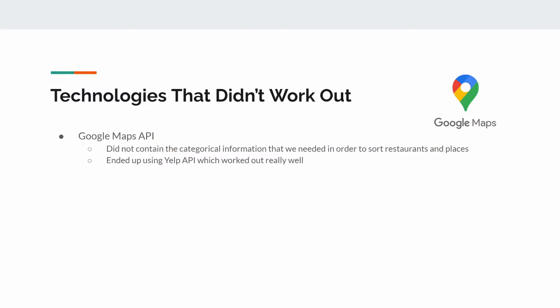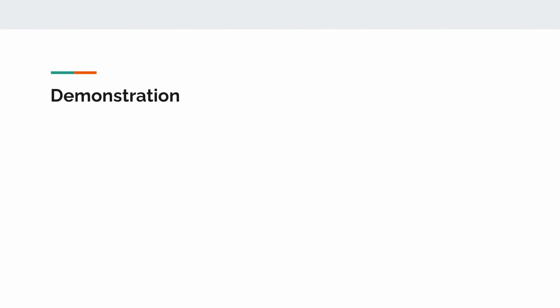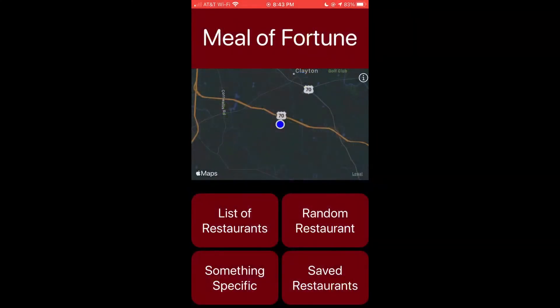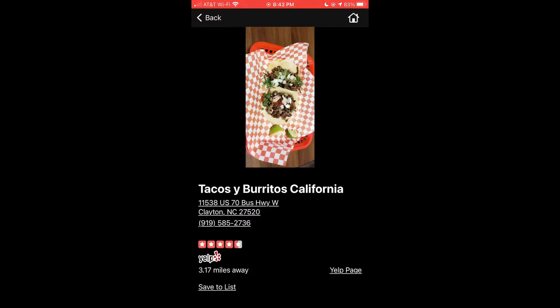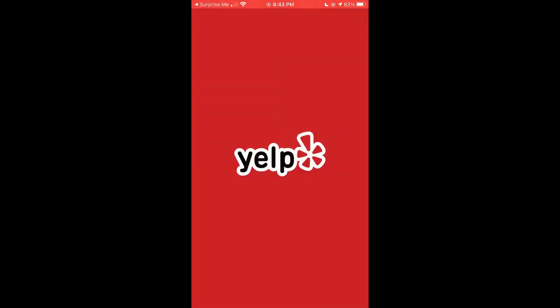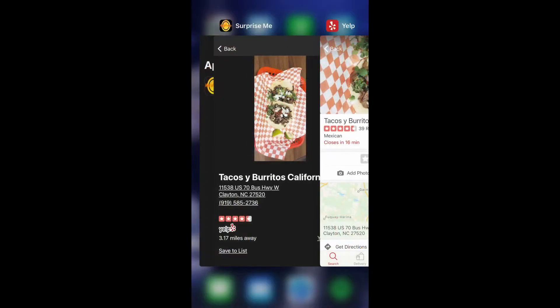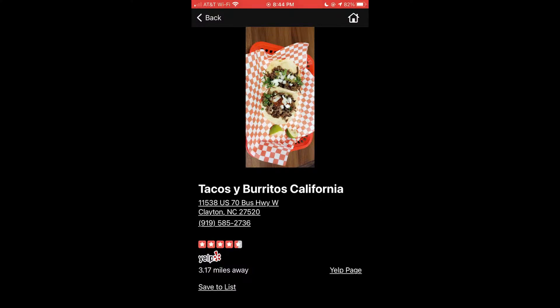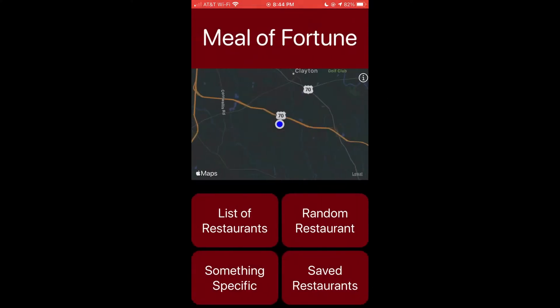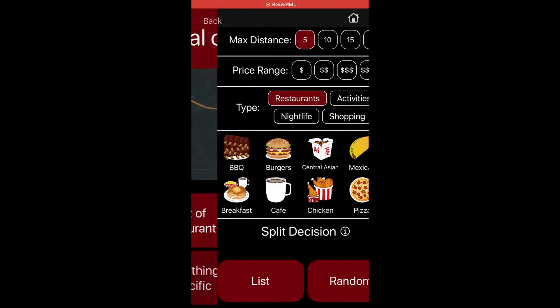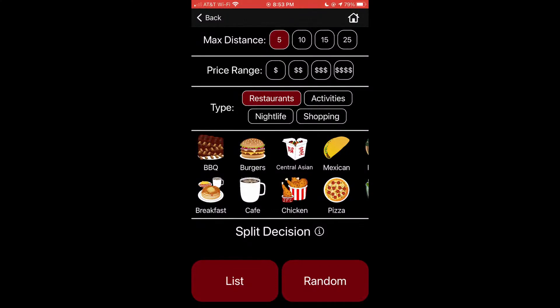Here we're going to have a demonstration to show what our app can do. We'll look through the life of someone named Bob, who is new to town and using our app. Bob just moved to a new area and is going on a date with Cindy. He doesn't know where to eat since he's new there, so he pulls out Meal of Fortune and gets a random restaurant. A Mexican restaurant appears, so he goes to the Yelp page to get details such as venue and closing time. He then goes back to the app and saves that restaurant to his list so he can show or send it to her later.